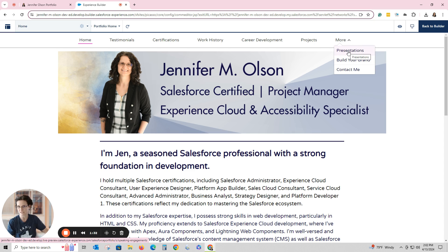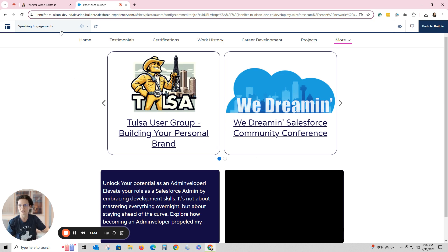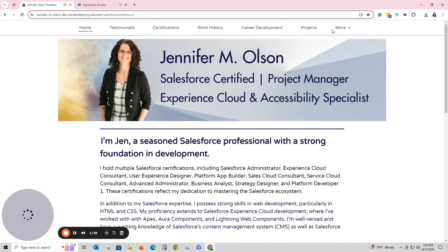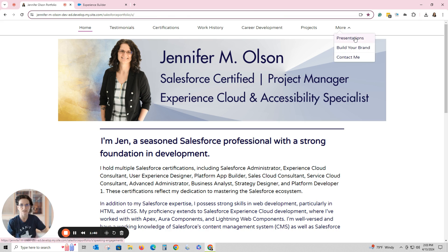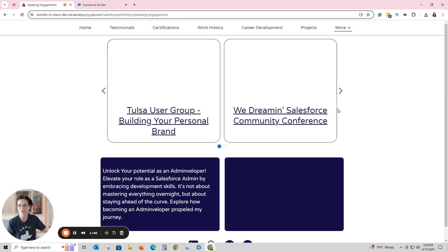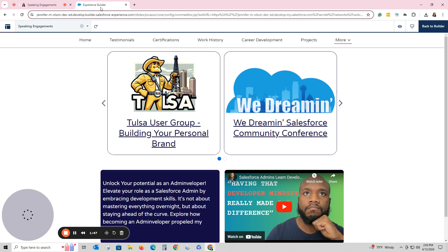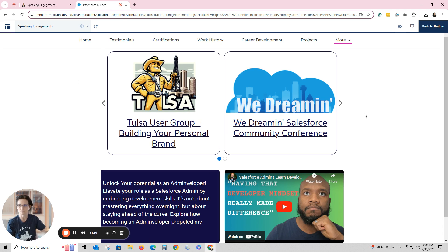I have a page called 'Presentations'. When I created the page, I actually called it 'Speaking Engagements', which is what shows in the tab. If I show you — going to Presentations, it says 'Speaking Engagements' and does not match what I have on the site. So I do want to correct that.